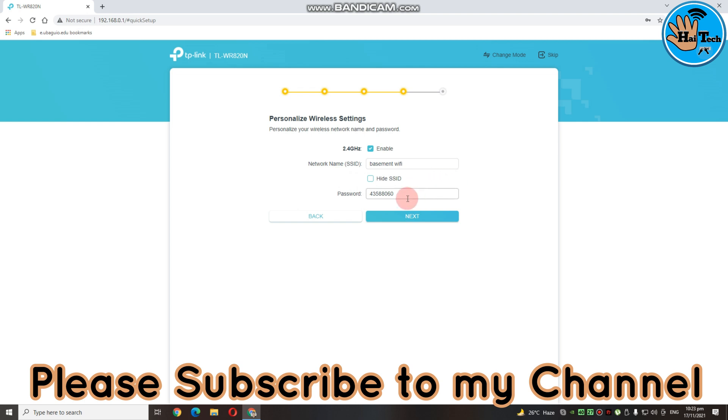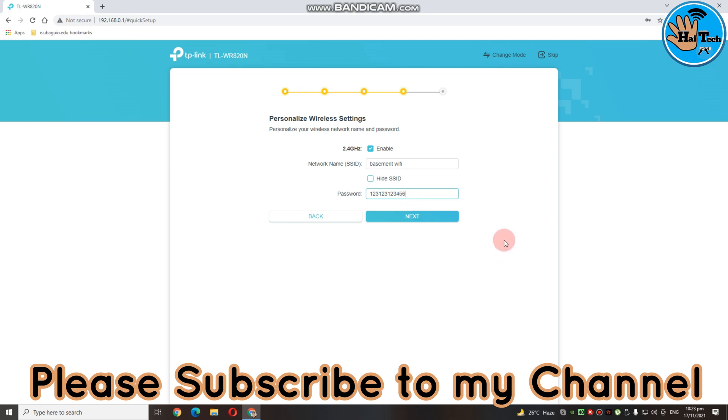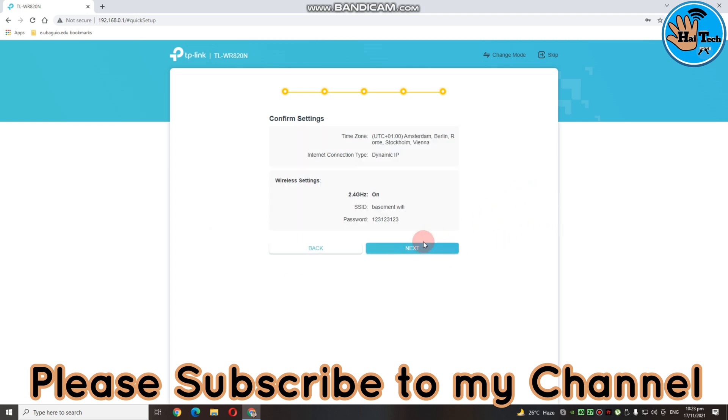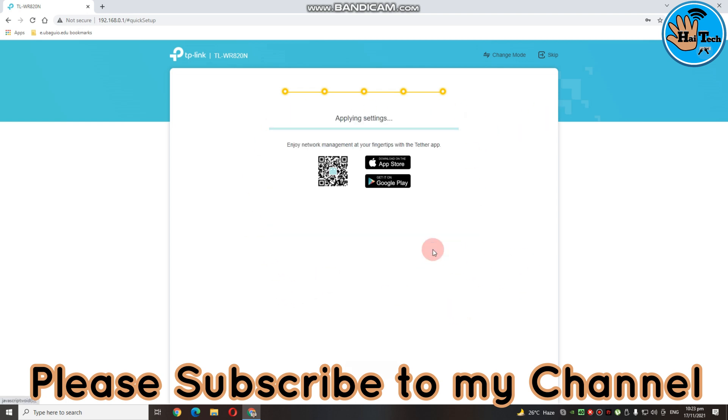And then, dito sa kanyang password, dito yung 8 digits na password na nakalagay sa likod ng router. Pwede nyo siyang palitan. For example, ganyan yung password na ilalagay nyo. Or, ganyan lang 123, 123, 123. And then, click nyo lang yung next. And then, dito guys, magpapakita na dito yung parang summary nung sinetap nyo sa inyong router. Then, click nyo lang yung next.